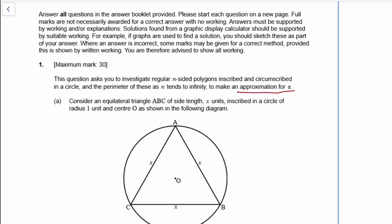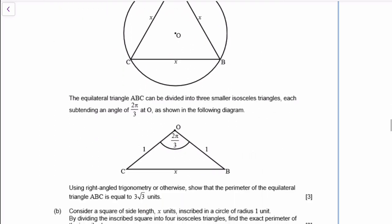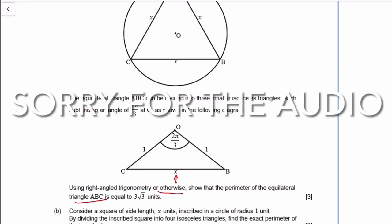Consider an equilateral triangle. Divide it into three isosceles triangles, each with angle 2π/3. Use triangle trigonometry so that the perimeter is 3√3. So I'm finding x, right? Because if I know x, then the perimeter of the triangle is just three times that. And right-angled trigonometry, or otherwise.